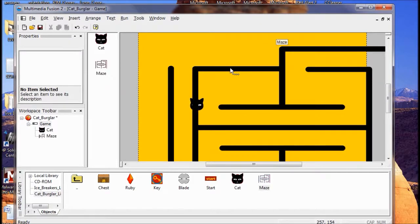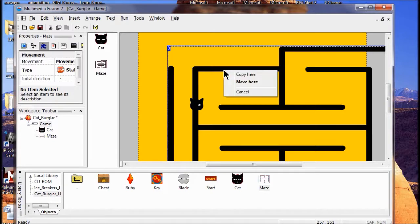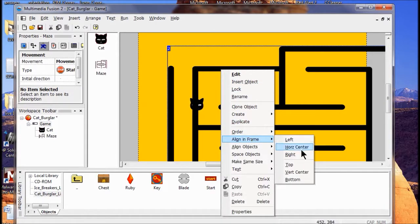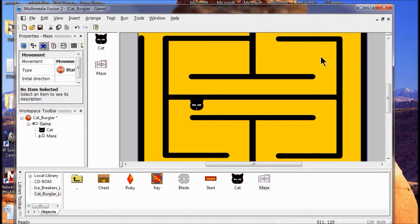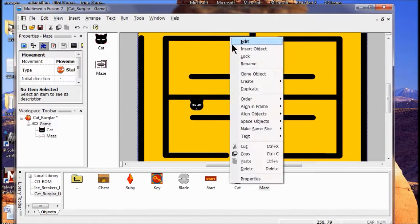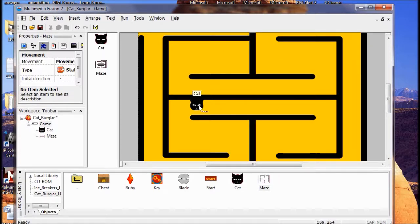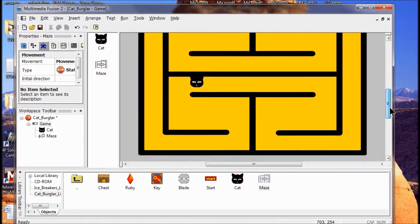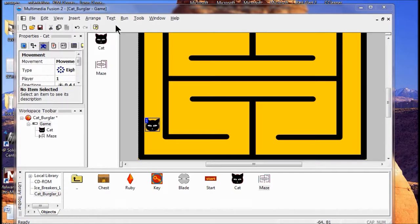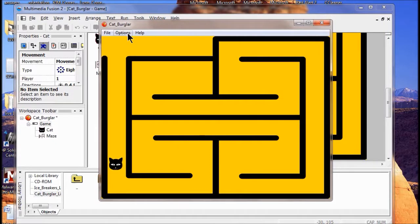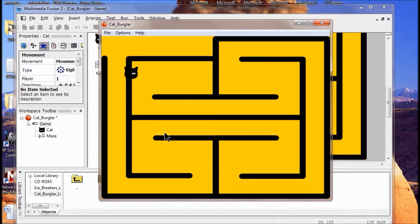I'm going to click on the maze and drag it up, then right-click on the maze. I'll go to Align and Frame, click Vertical Center, then again Align and Frame, Horizontal Center. If you'd like, you can lock it by right-clicking and clicking Lock so it won't move. I'm going to put my cat at the entrance. Now let's run the program to show you what the cat can do - the cat can go right through the walls. We're going to fix that in a minute; we just want to show you that eight-direction movement.